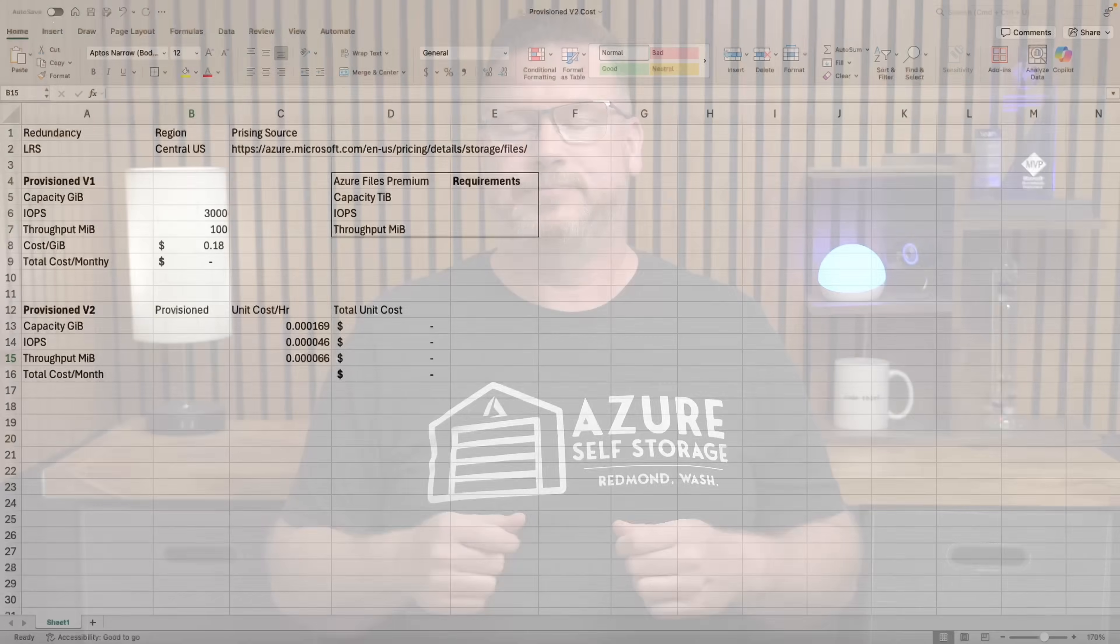Coming up, we'll walk through a couple different scenarios to help figure out when v1 makes sense and when v2 is a better deal. Then we'll jump into deploying a premium v2 storage account step-by-step. And stick around to the end—I'll show you how to tweak those settings if your file share needs to change down the road. Let's dive in.